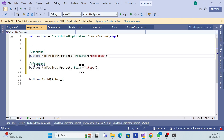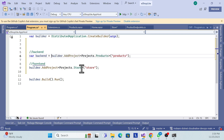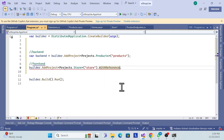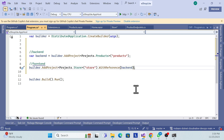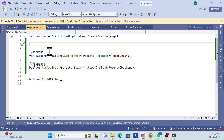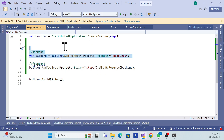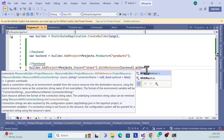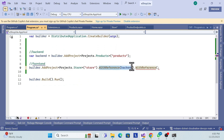In the app host Program.cs, assign the backend project to a variable called 'backend'. Then on the front-end project registration, add .WithReference(backend). This tells Aspire that the front end depends on the back end. You can use the same pattern for other dependencies like Redis cache or other APIs.